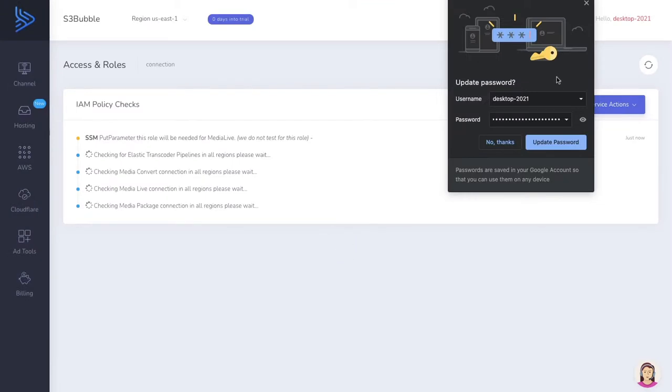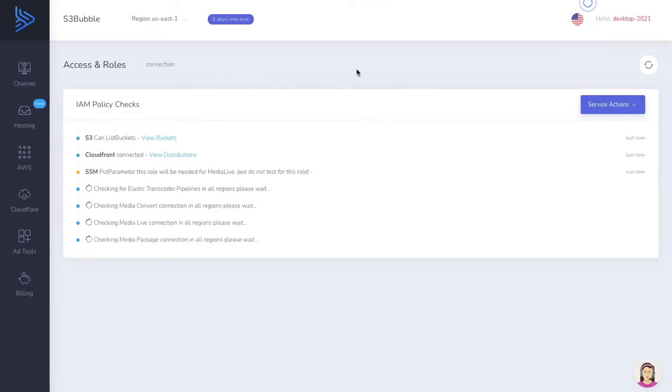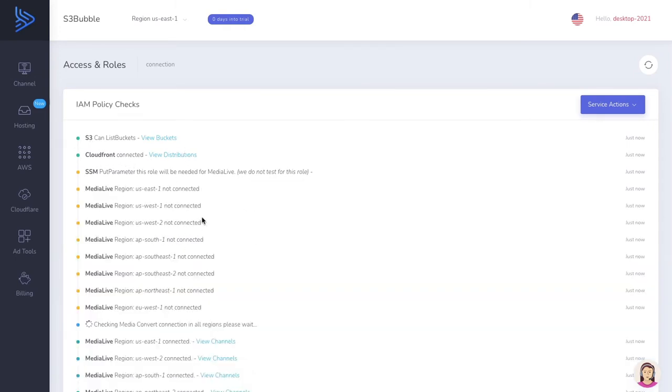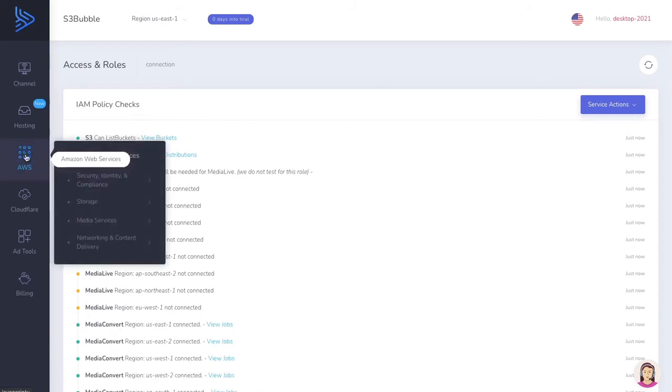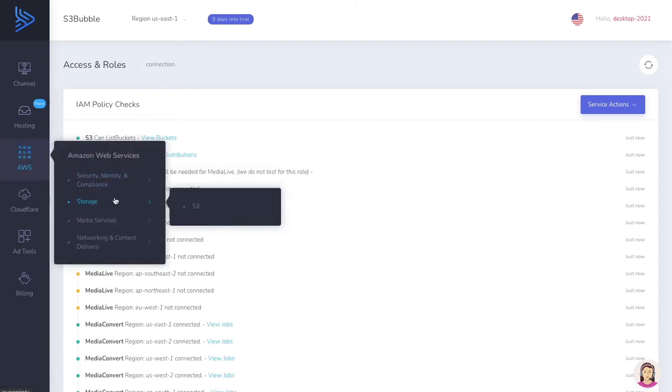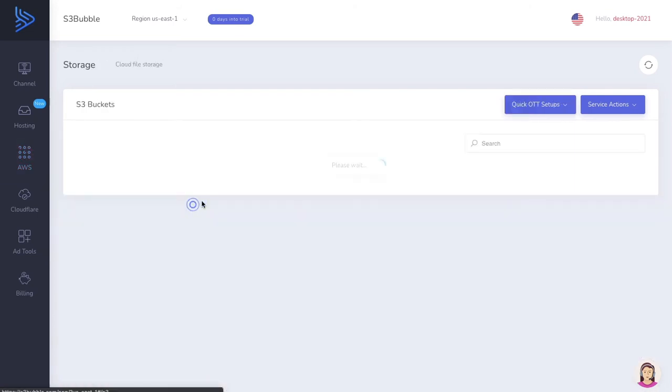Great. So as you can see, my keys have been inserted and submitted. We can just check our permissions. It's going to go off and say we can now connect to S3, we can connect to CloudFront, and it's just going to run some other checks here. But that's our setup with S3 Bubble. Now this is done, we can start to run our setup.